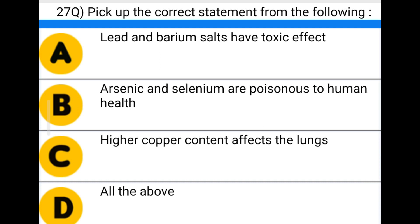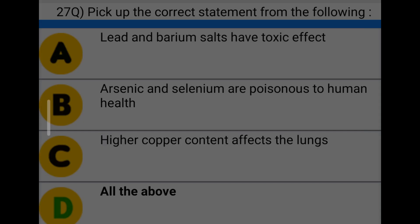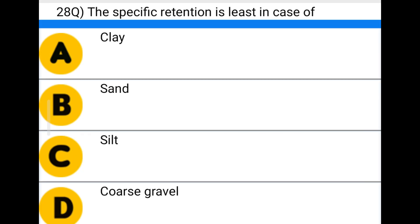Next question: pick up the correct statement from the following — option A: lead and barium salts have a toxic effect, option B: arsenic and selenium are poisonous to human health, option C: higher copper content affects the lungs, option D: all the above. The correct answer is option D: all the above.